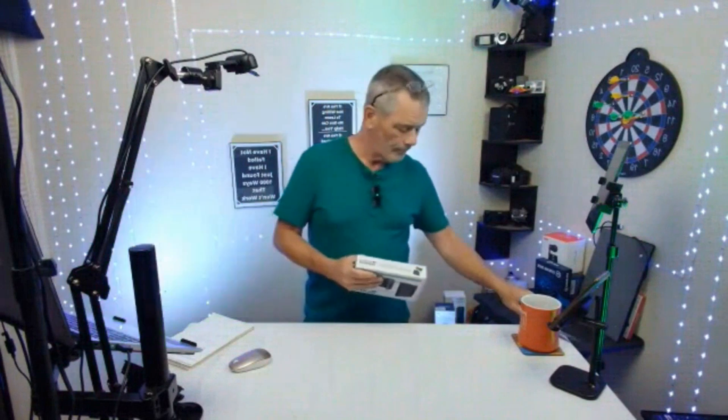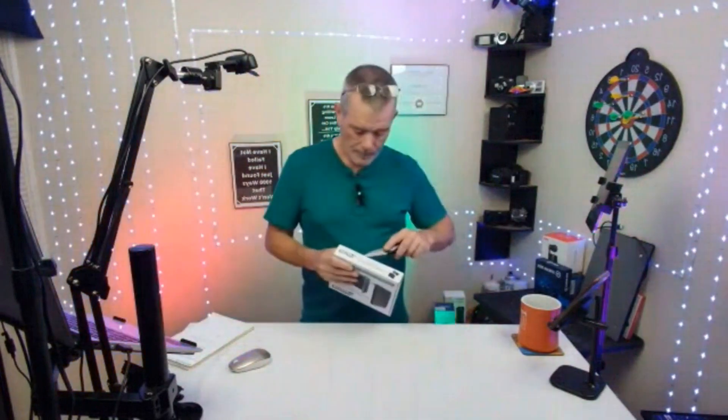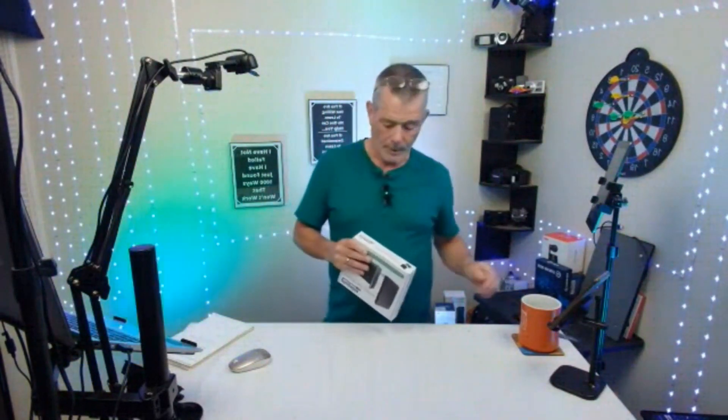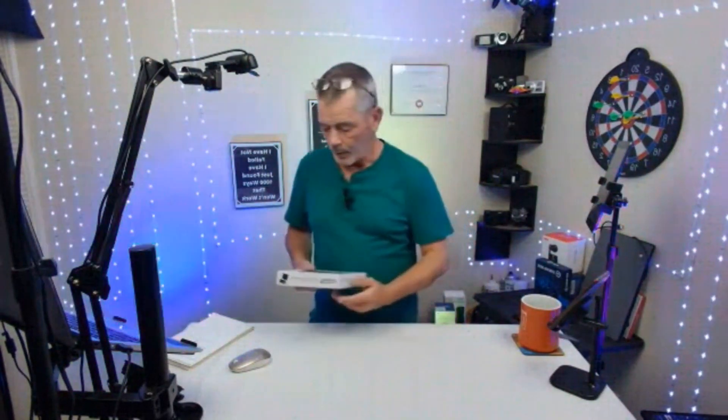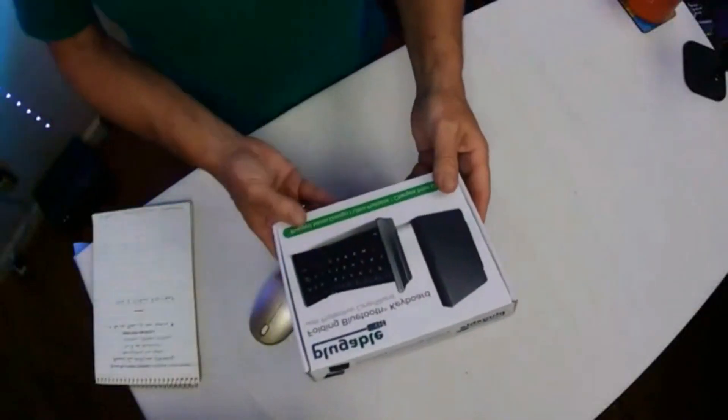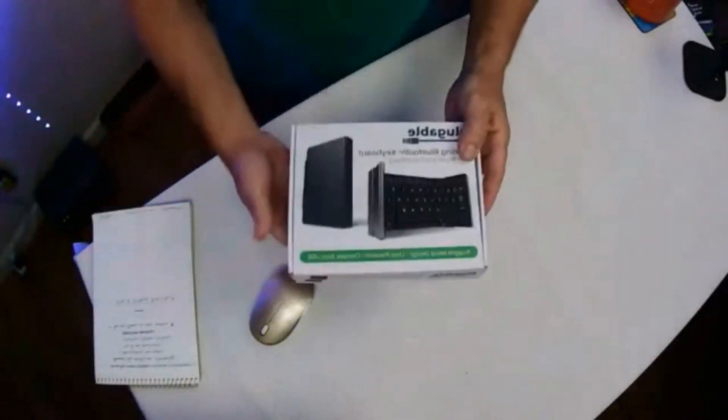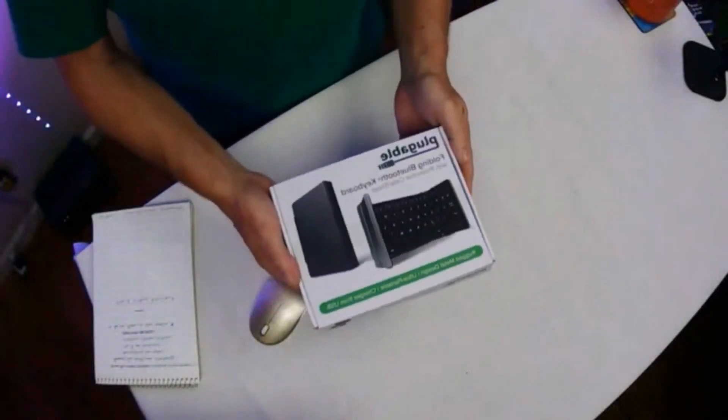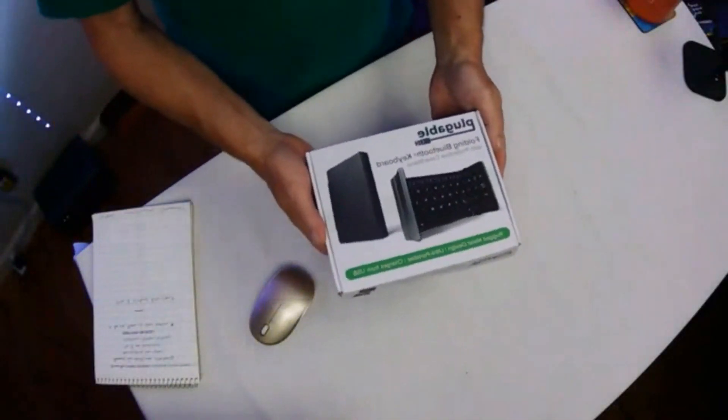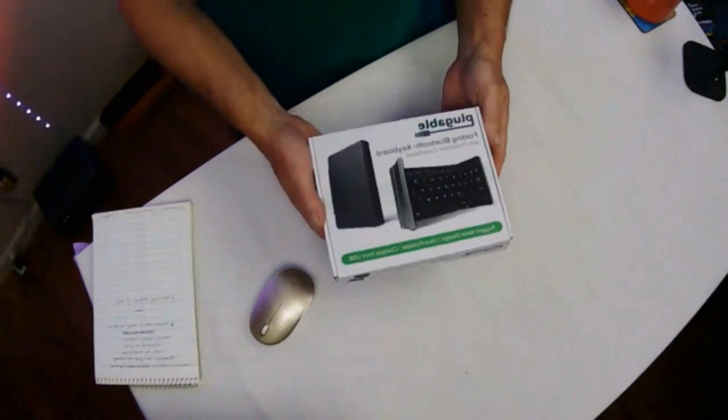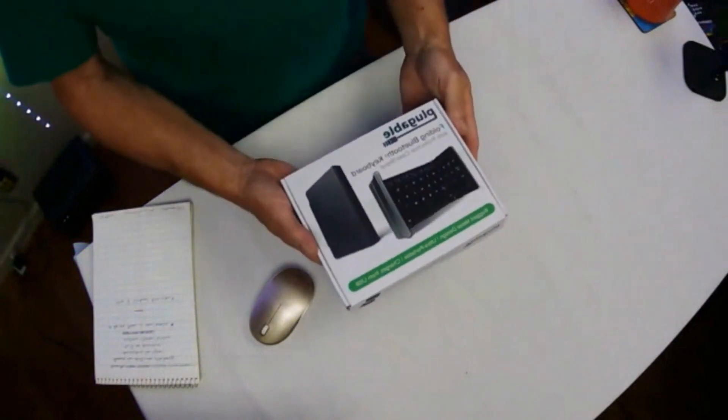I'm going to open this up. All right, now we're going to go to the overhead. We're going to turn that around there so you can see it. Yeah, you know, the lighting is not that great. I got to get lighting going here.